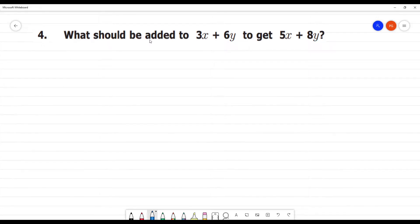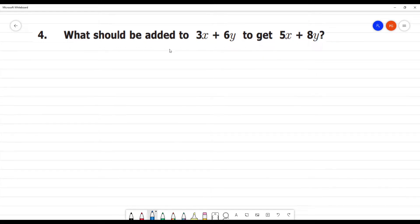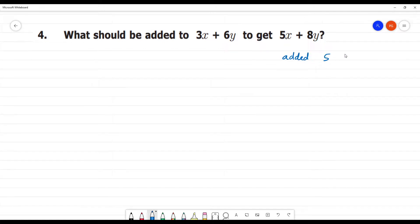Fourth question: what should be added to 3x plus 6y to get 5x plus 8y? To understand this, we need to think about what should be added to 5 to get 8.